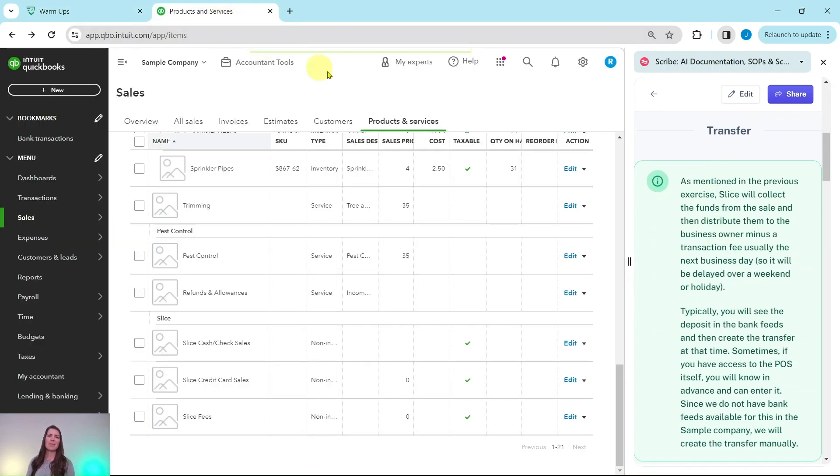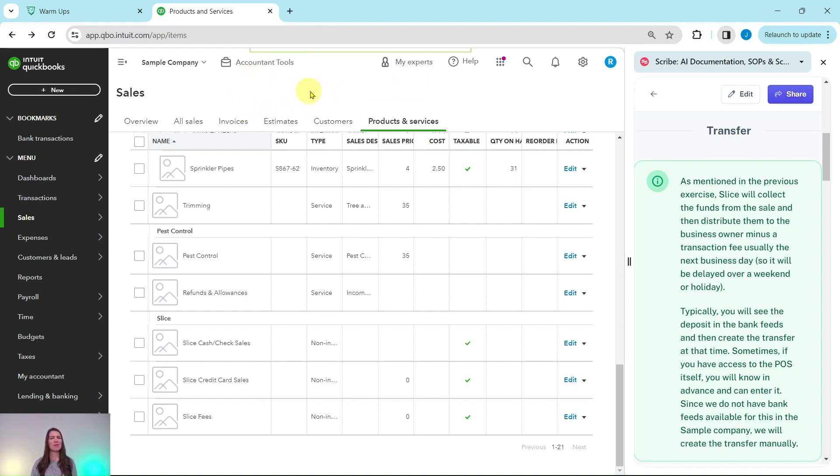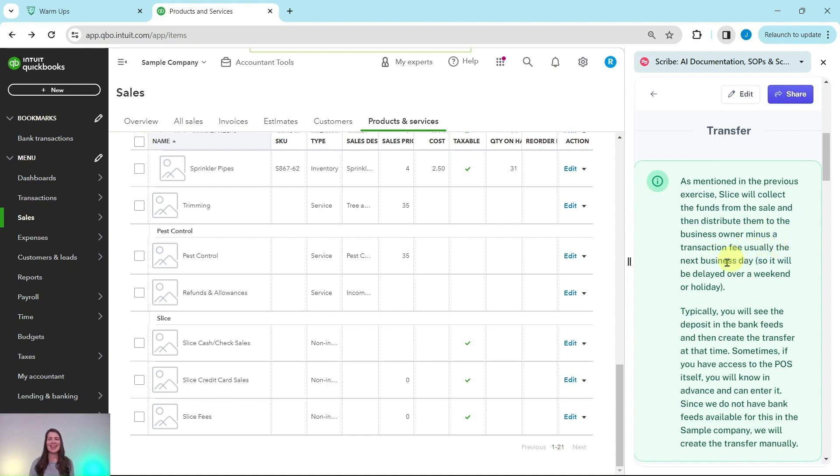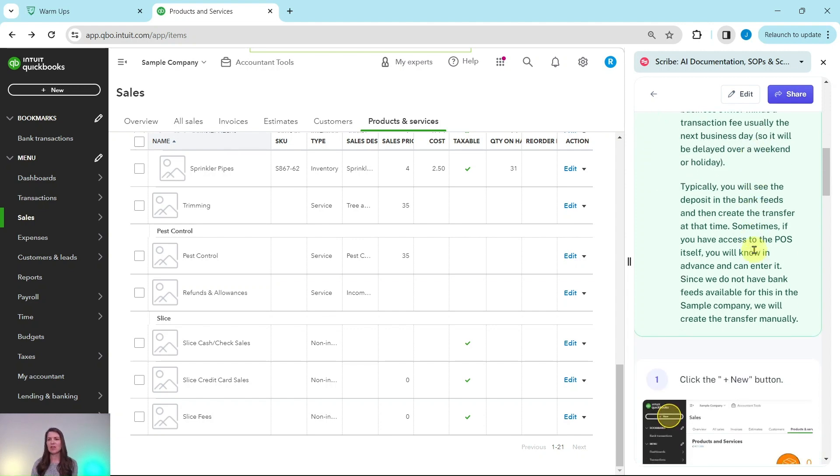I have the sample company pulled up here on the left side of my screen, this is the last page that I left off of from the previous exercise. Now as previously mentioned, Slice will collect the funds from the sale and then distribute them to the business owner minus a transaction fee, usually the next business day. It would be delayed over a weekend or a holiday, but usually it's the next business day that it is transferred or distributed.